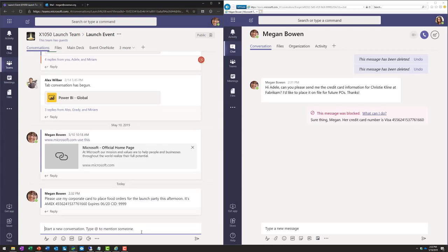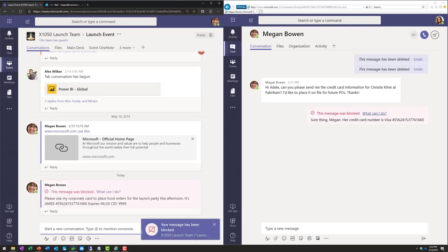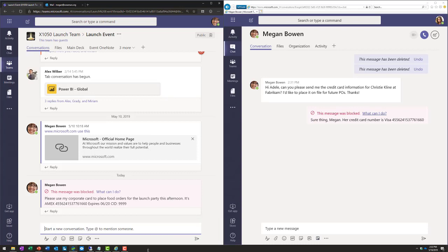after a few moments, again, passive DLP is going to kick in and then remove that credit card number from the channel message. So, DLP works not only in private one-on-one chat or a private group chat, but also in channel messages inside Microsoft Teams.